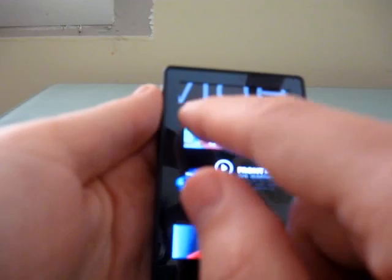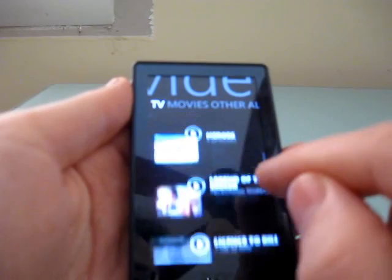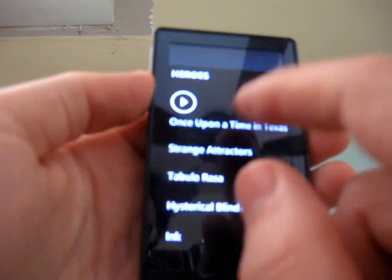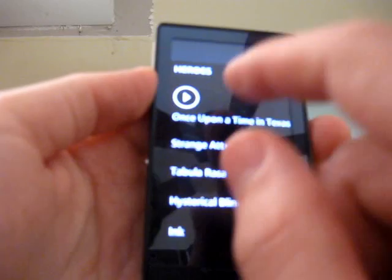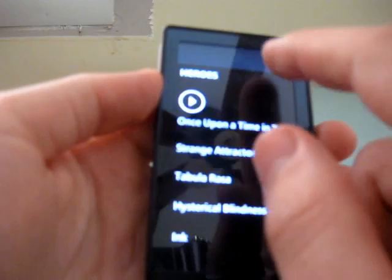Now, there's several categories under videos, there's TV, movies, others, all, and one thing that's kind of nice here is that it will recognize under some situations if you have multiple episodes of the same TV series. For example, under Heroes, I've got eight different episodes here, and I can click to play them all, or I can just click on an individual episode, play, rewind, pause. So that's pretty much it for videos.